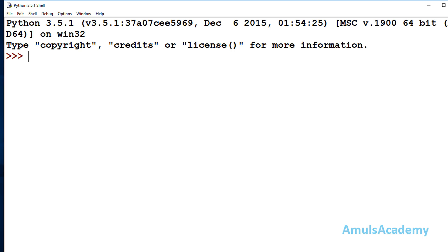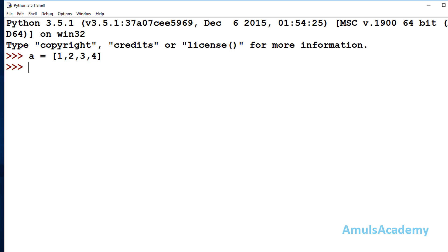First I'll show how to use the map function without a lambda function, then we'll see how to use a lambda function with map. We want to find the square of each element of a list. I'll take list a = [1, 2, 3, 4]. In the output I want 1 squared, 2 squared, 3 squared, 4 squared — that is 1, 4, 9, 16. So first I need to define a function: def square(x): return x * x. This is the function.